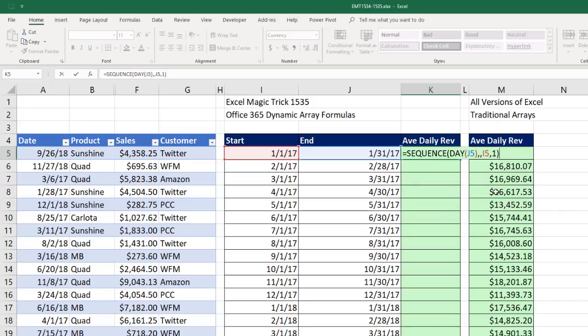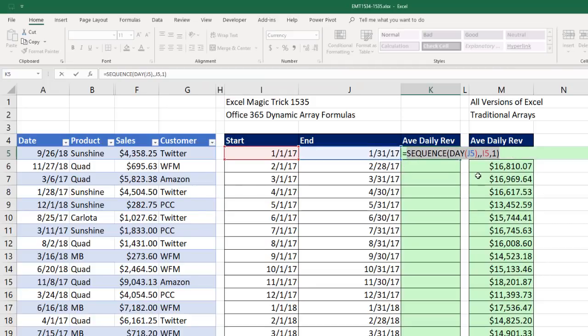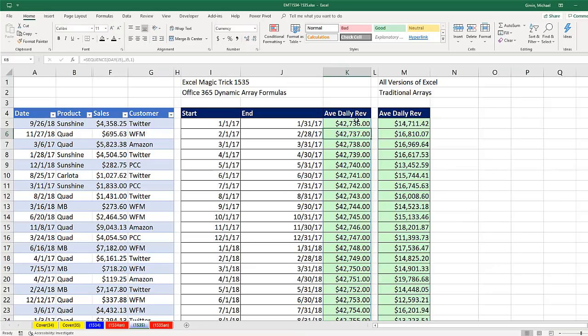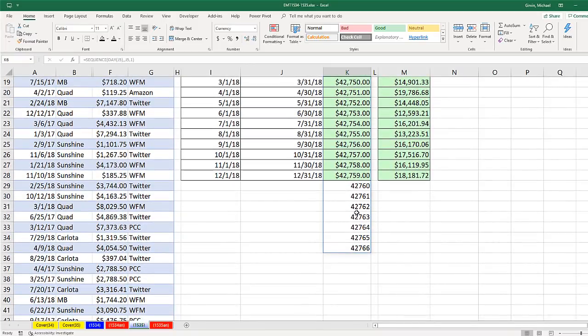Now I'm going to hit Enter because in older versions, we always had to hit F9 to look and see what this delivered. Control Z. But when you're in the new Excel, if you hit Enter, you can see visually what that formula element is delivering.